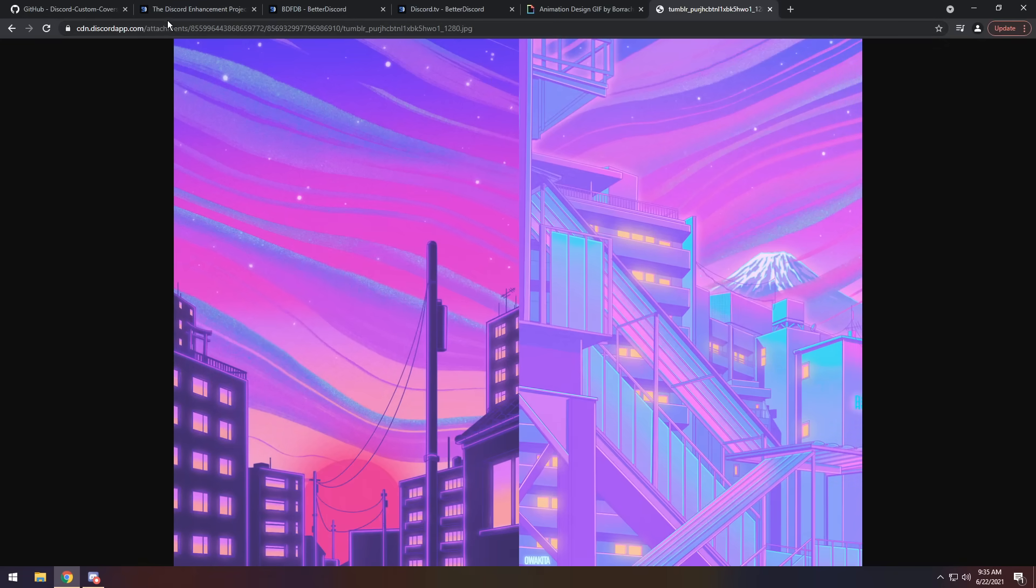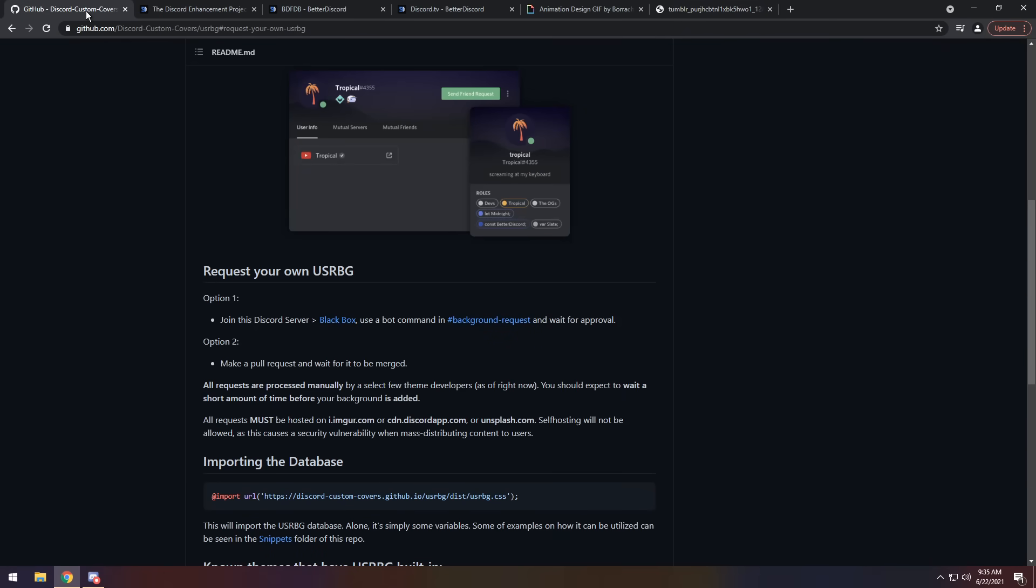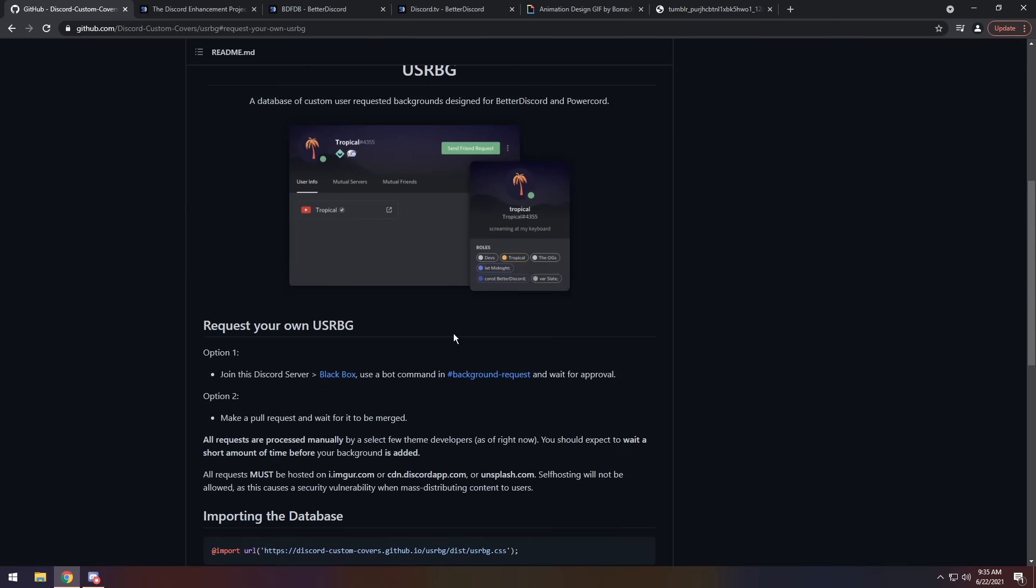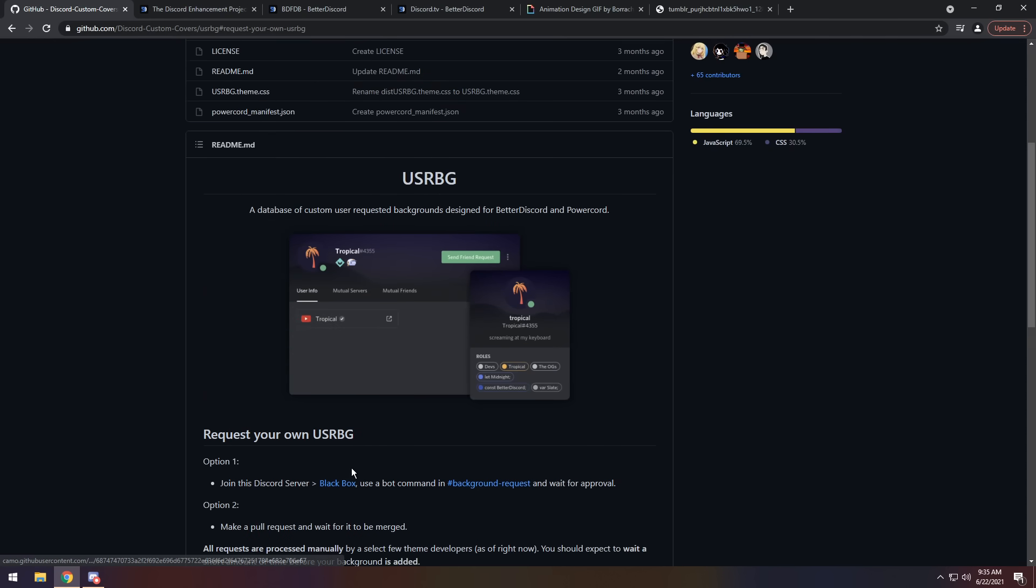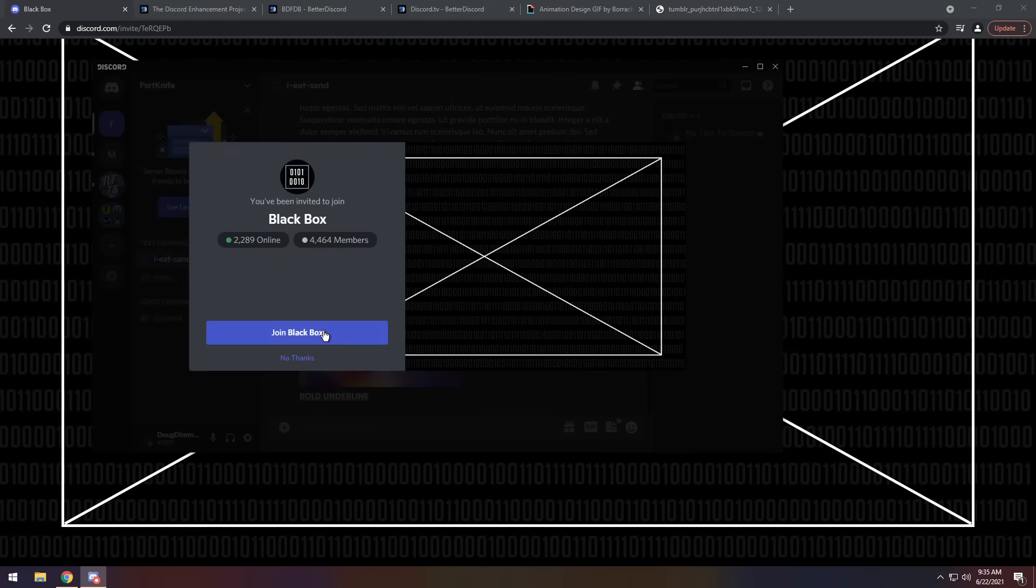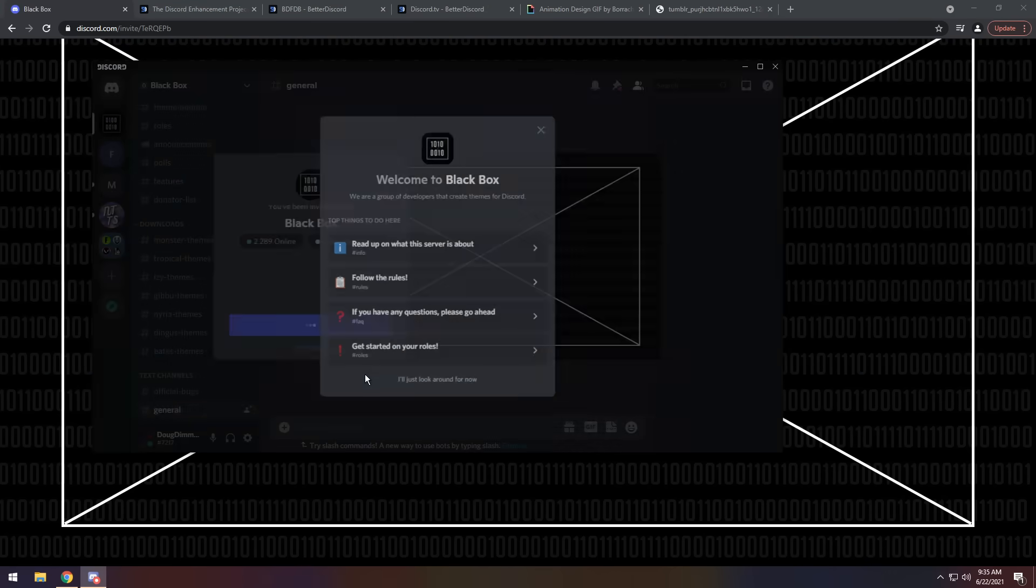To start out, the first thing you need to do is go to the first link in the description and you will see this GitHub page. You need to do this first because it takes a little bit of time to get your background requested correctly. All you need to do is on this GitHub page, scroll down and join their Discord server Blackbox.